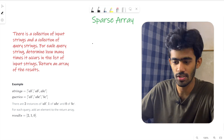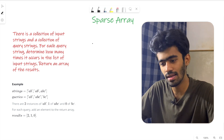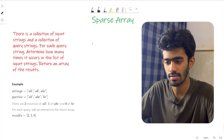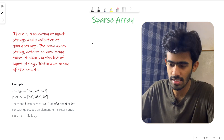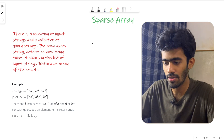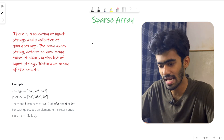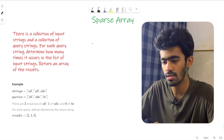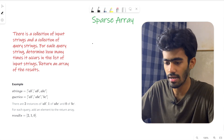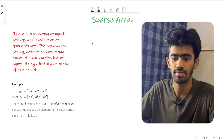There is a collection of input strings and a collection of query strings. For each query string, determine how many times it occurs in the list of input strings and return an array of the results.